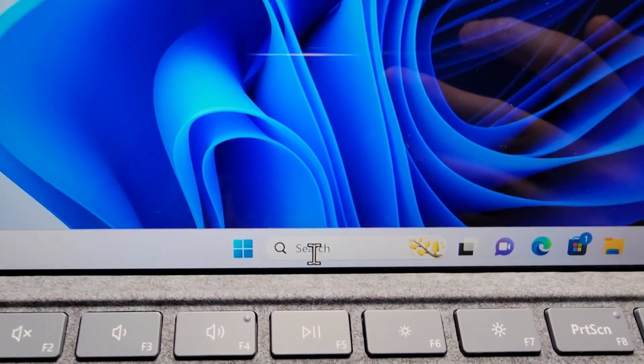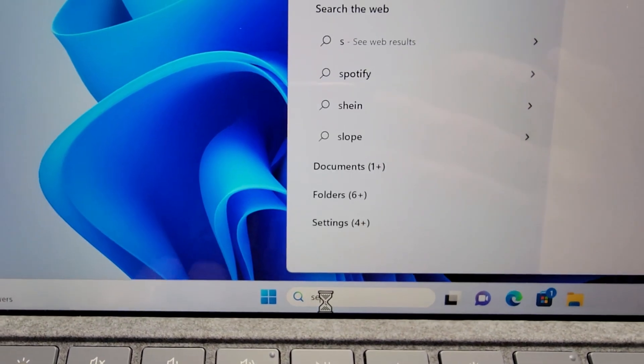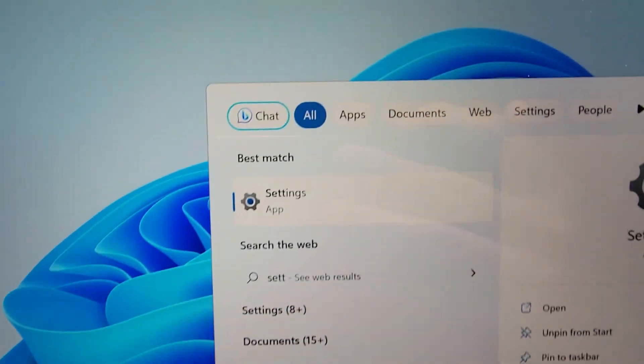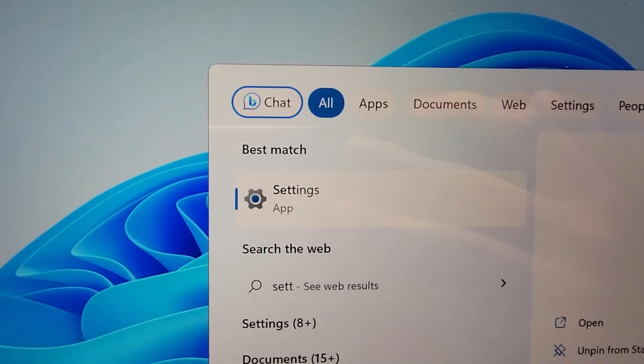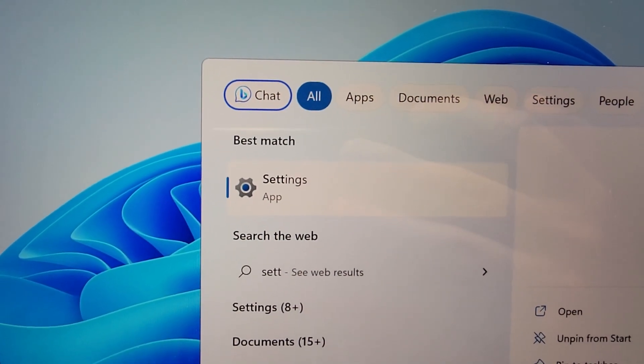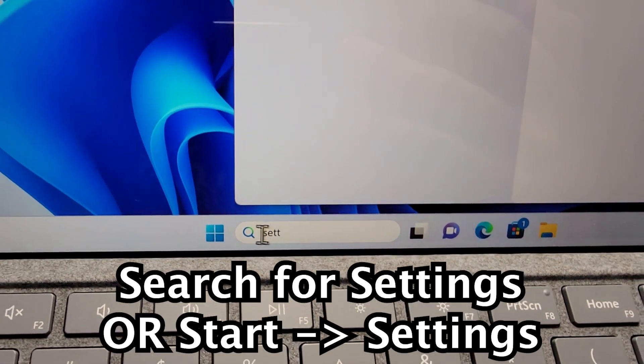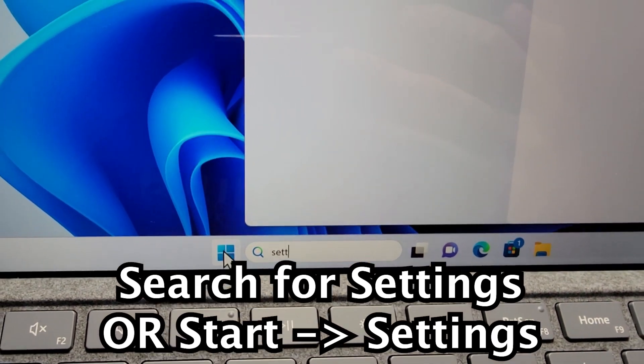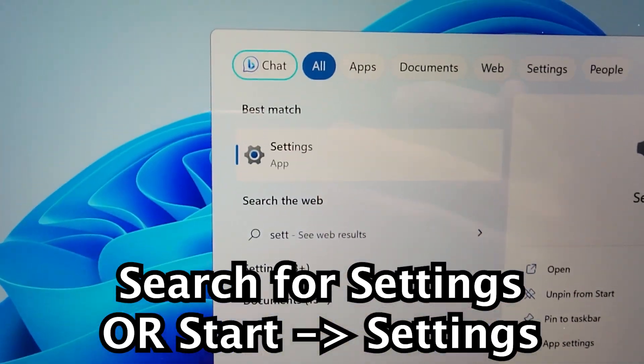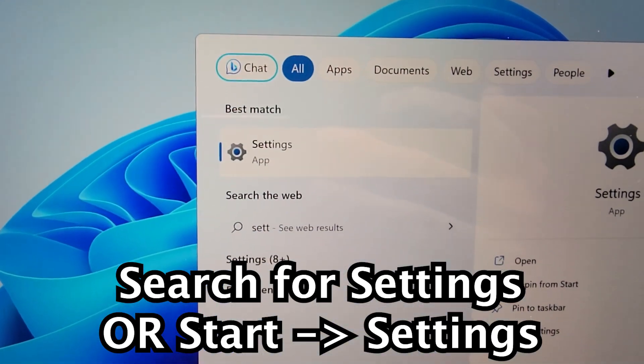Now it's pretty simple, so first you're going to go into your settings. Either search for settings or go to start settings.